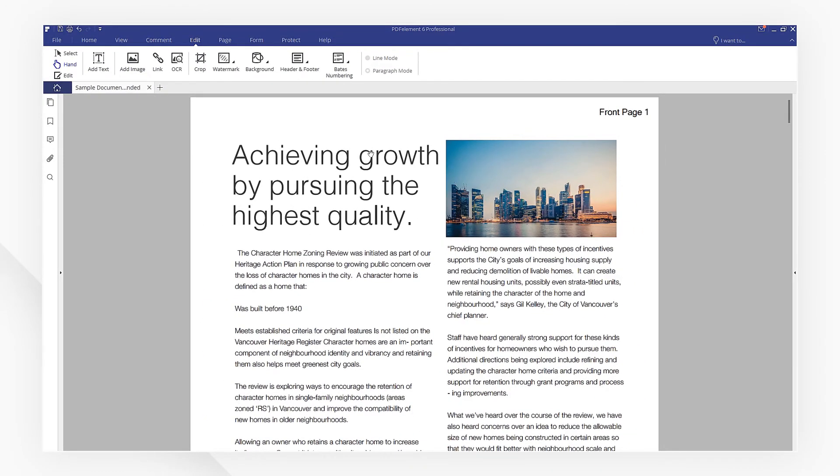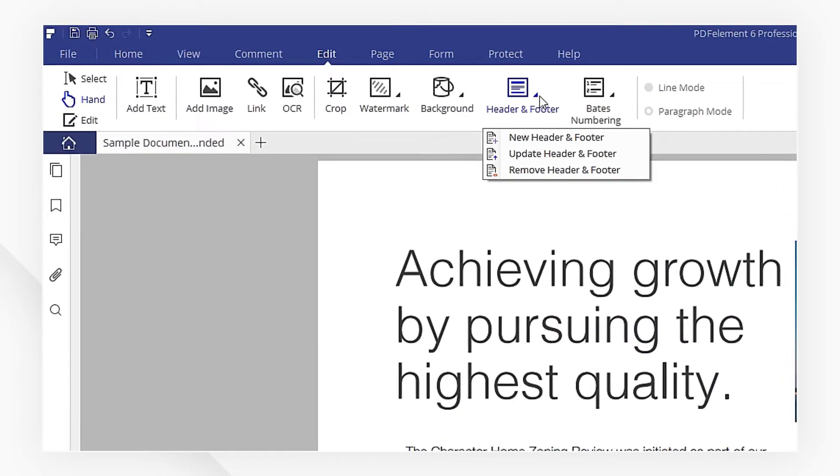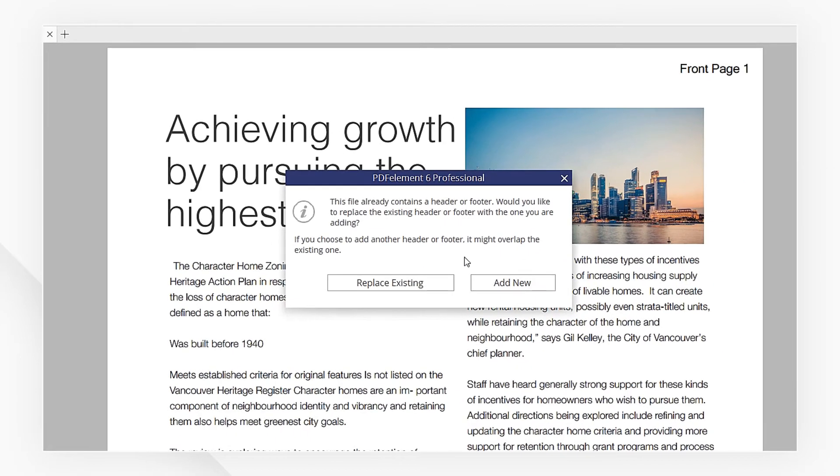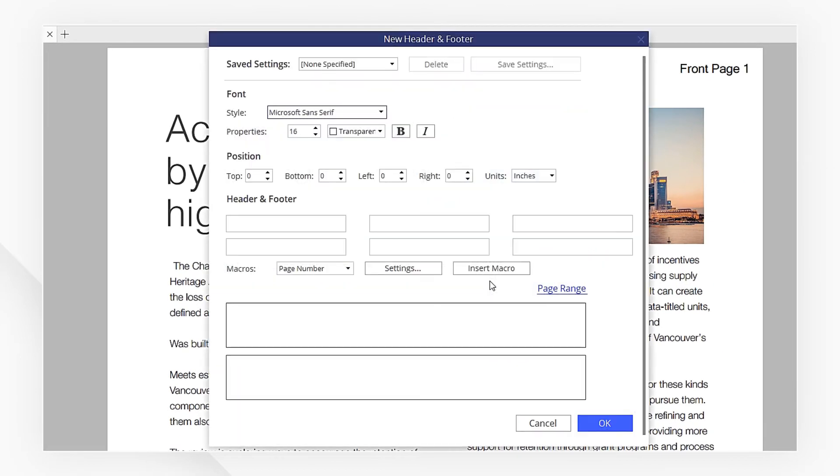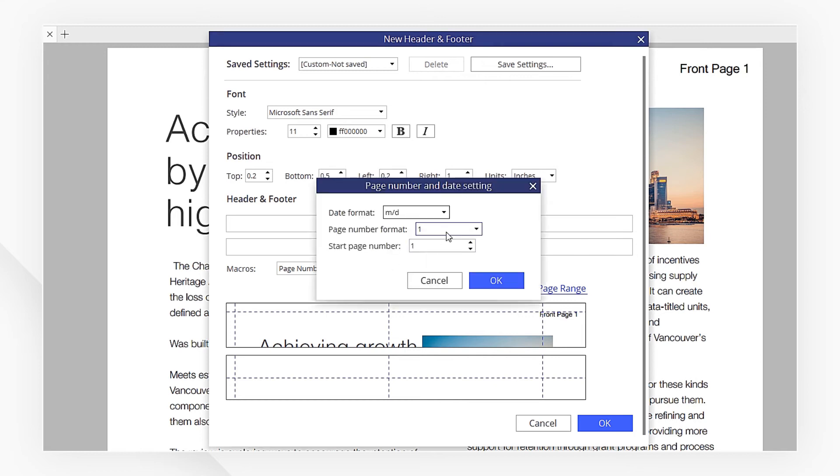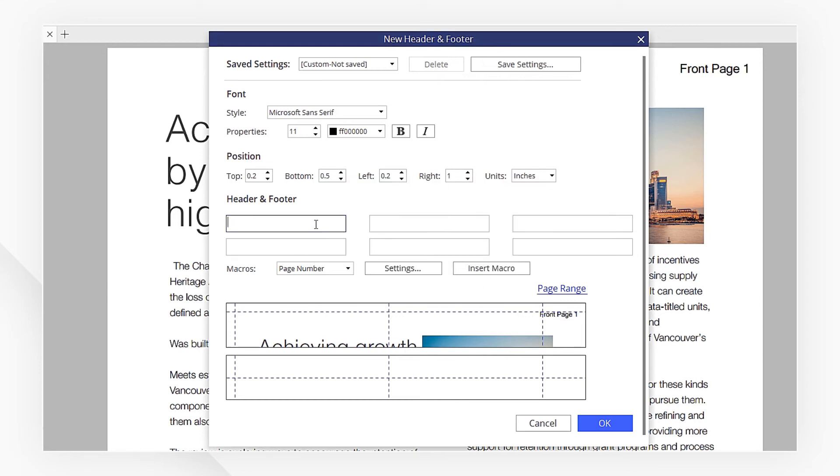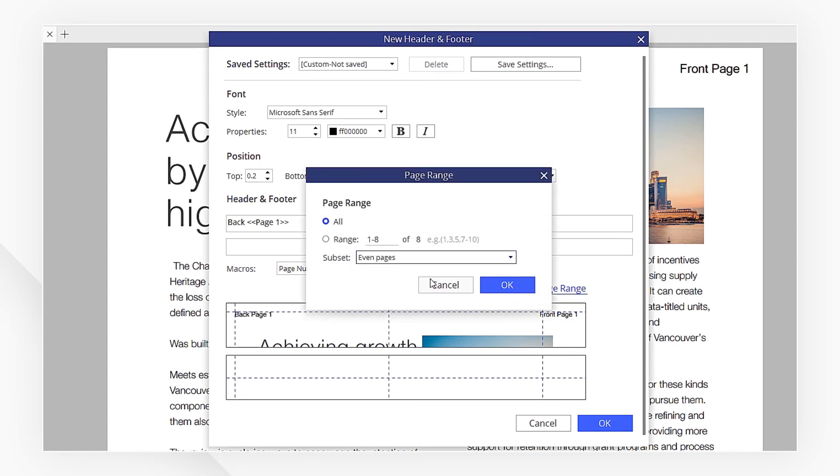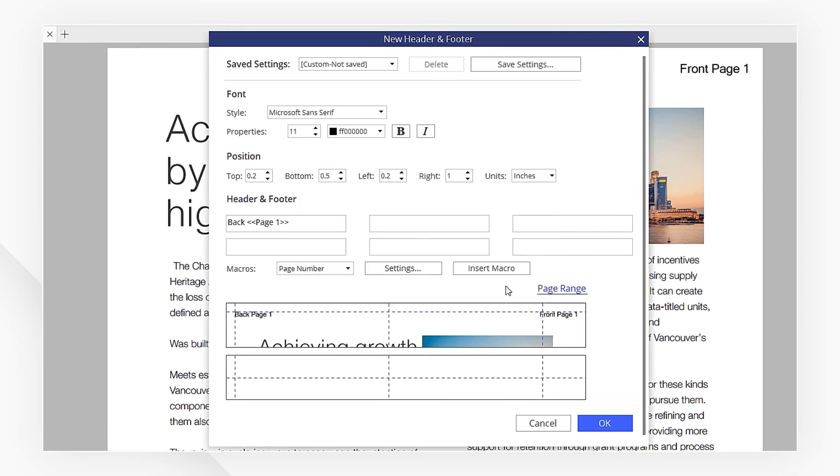Click New Header and Footer again and select Add New. Here, set the position to make the other page numbers on the left side of even pages, and click Insert Macro to preview the header and footer in the box below. Click the page range and select Even Pages. Hit OK.